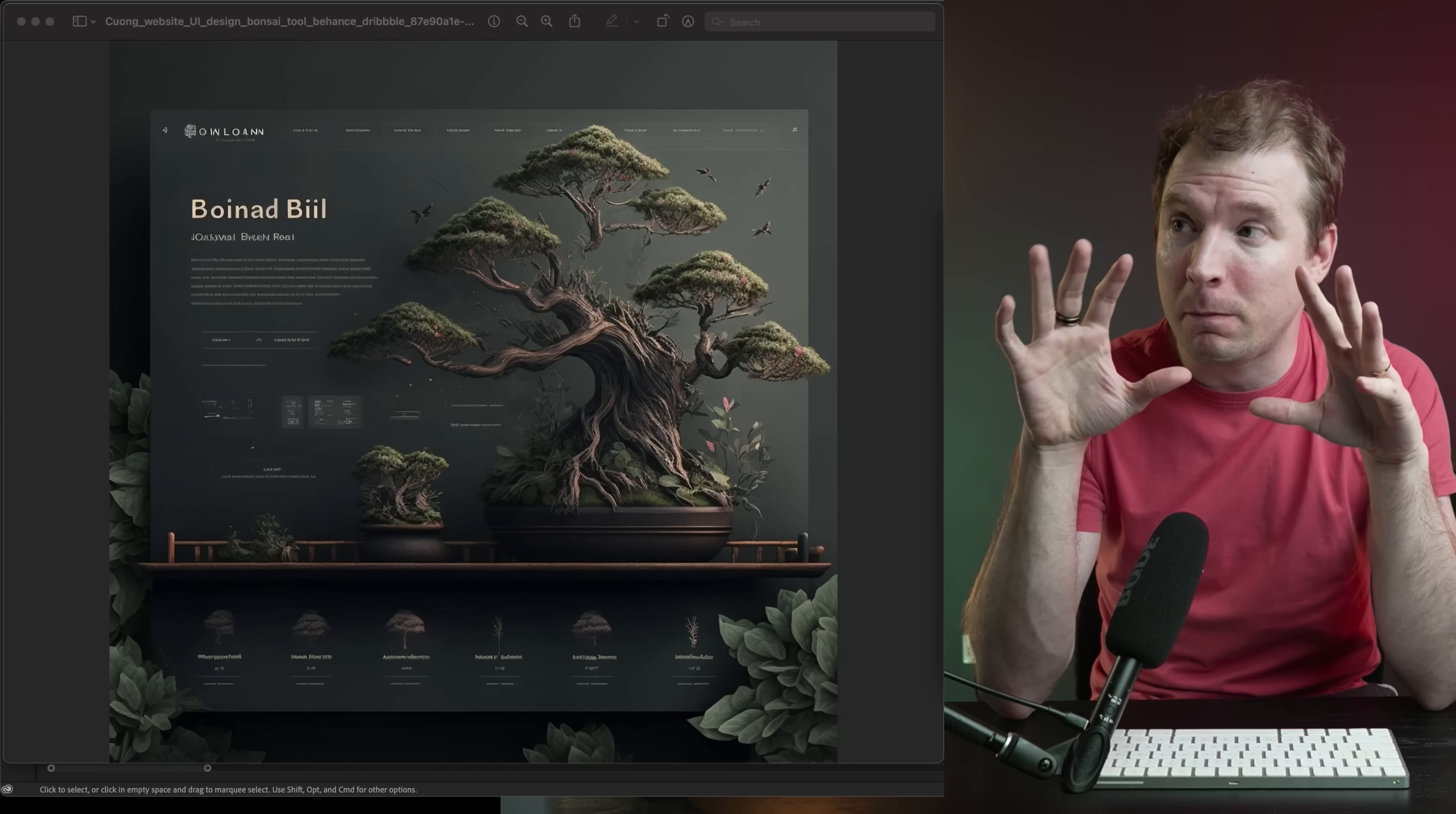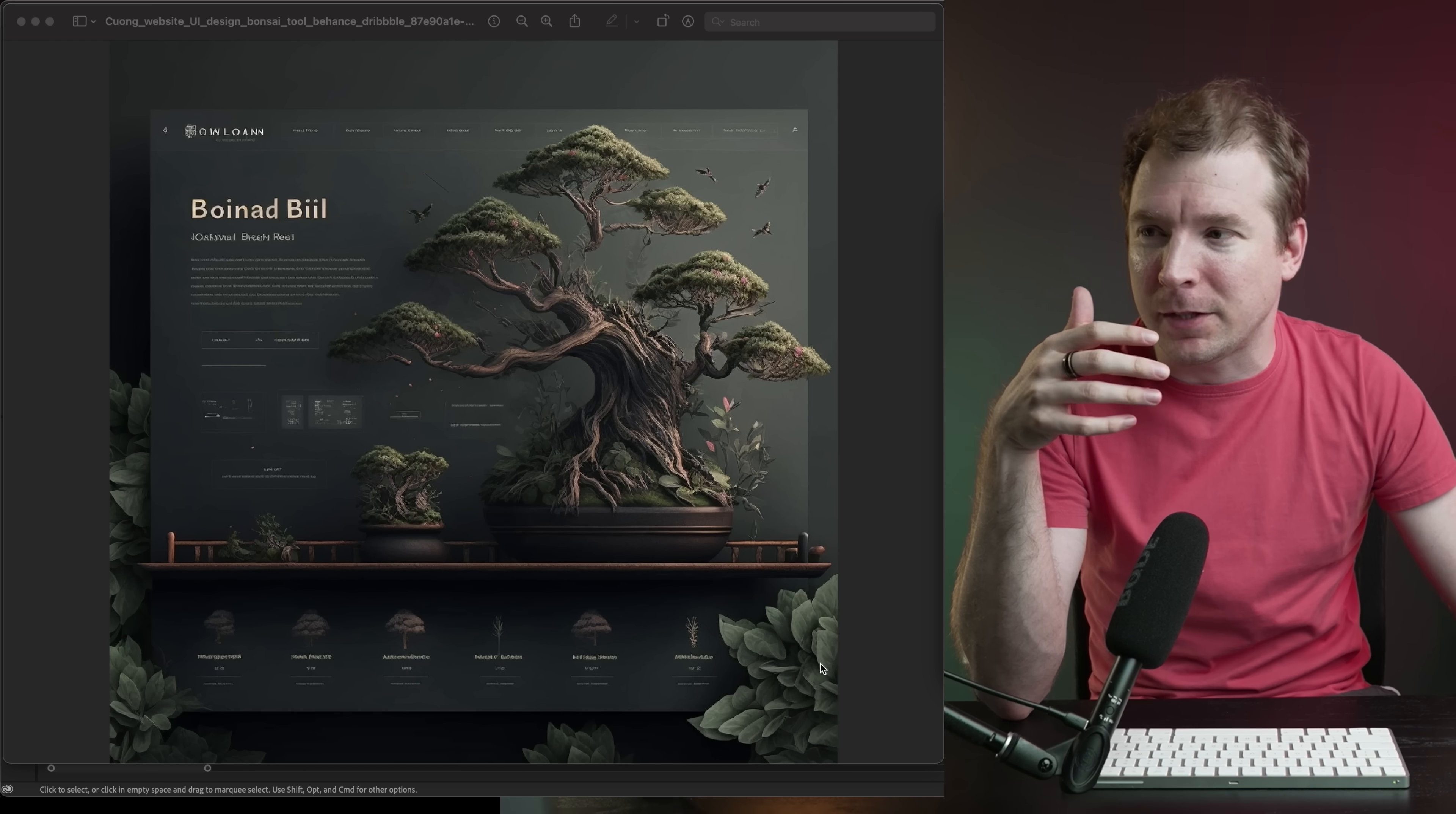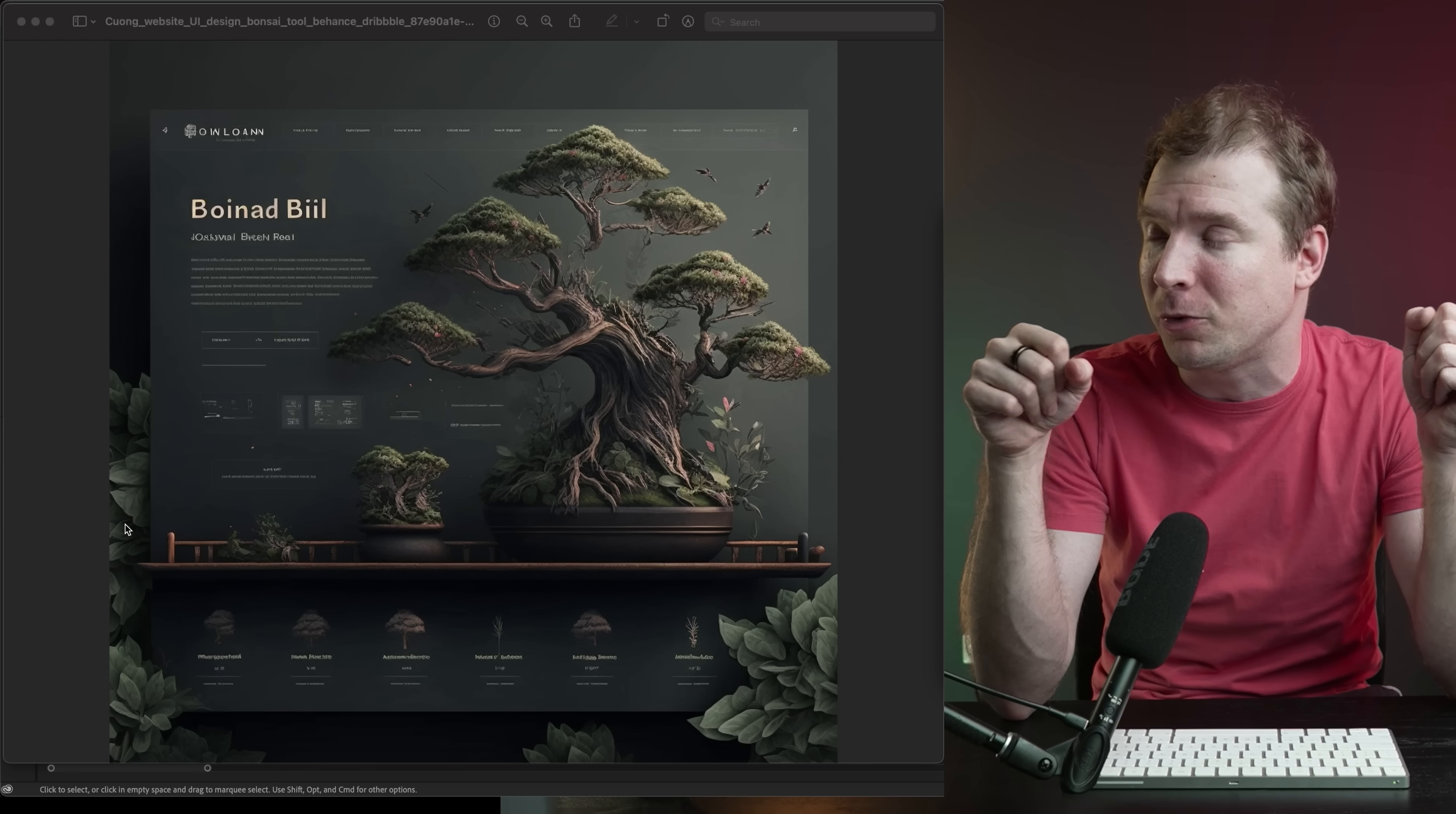Everything from the color choices to how well balanced it is between the image and the text, and even these elements which are in the foreground and the background with the leaves just make it look like it stands out. It's almost a design aesthetic onto itself.